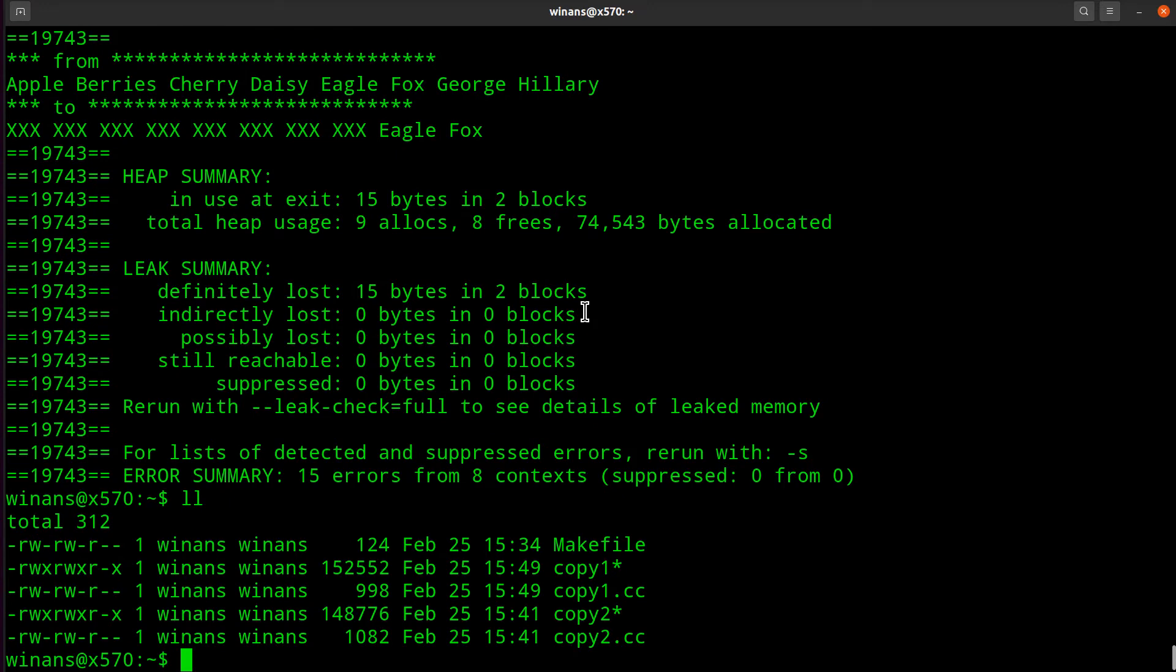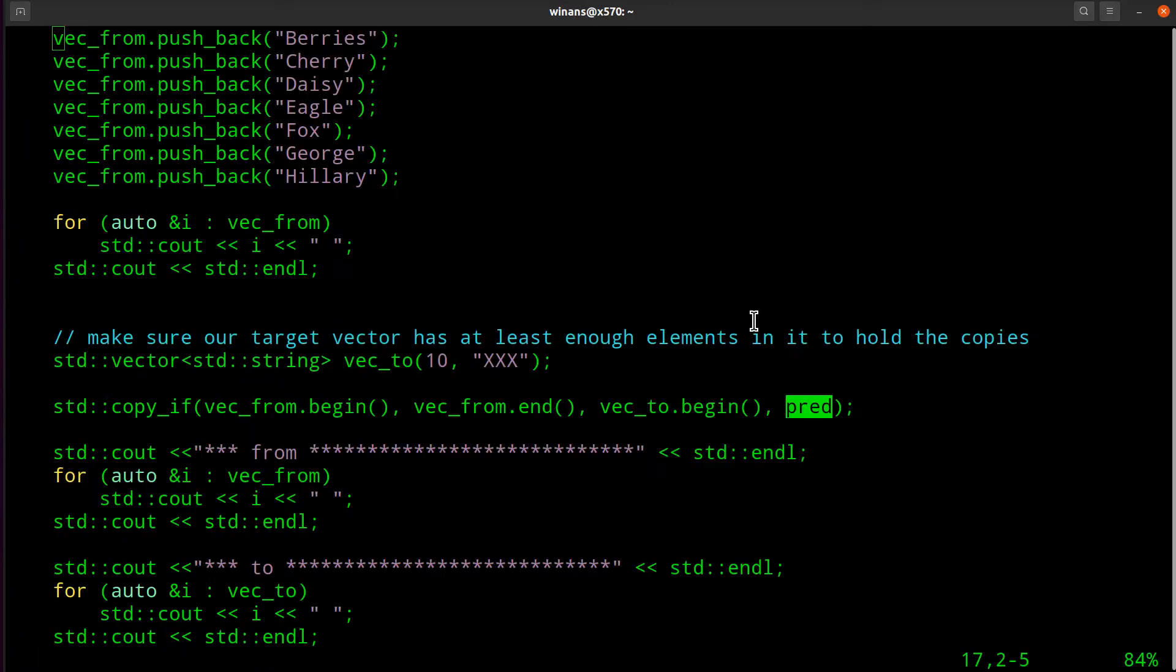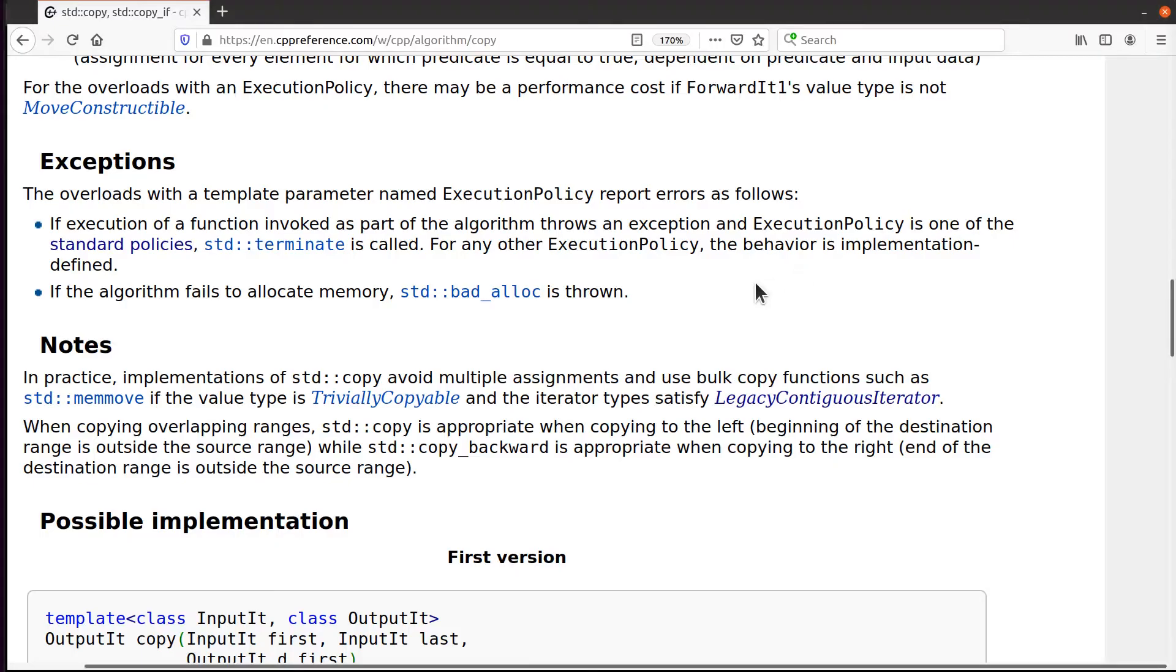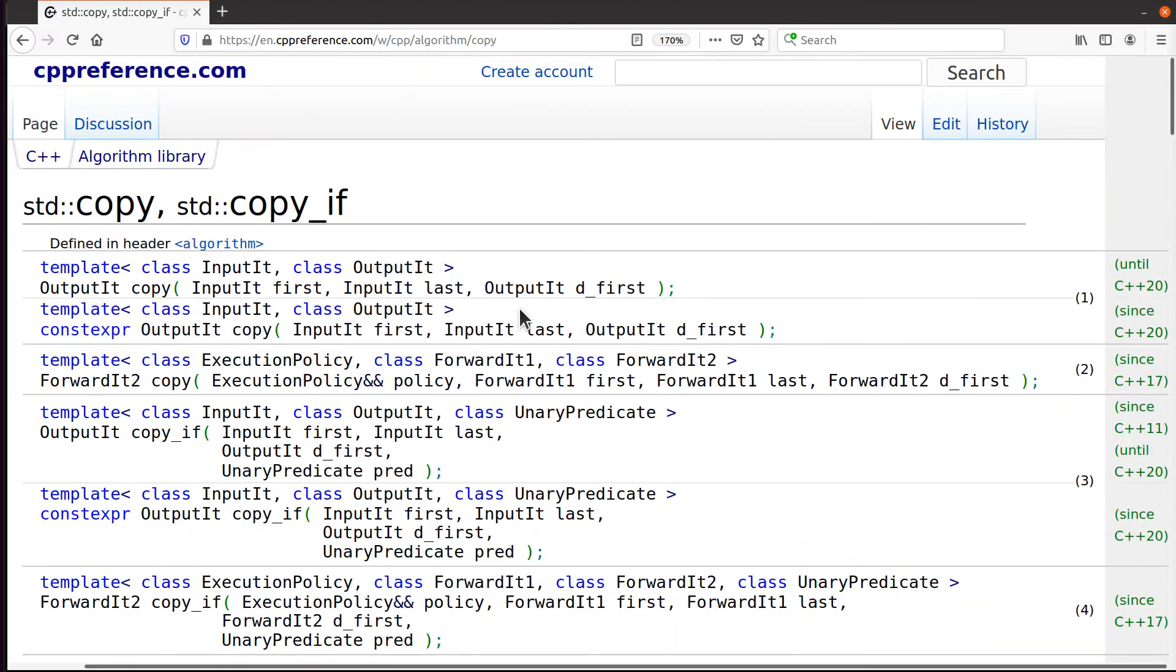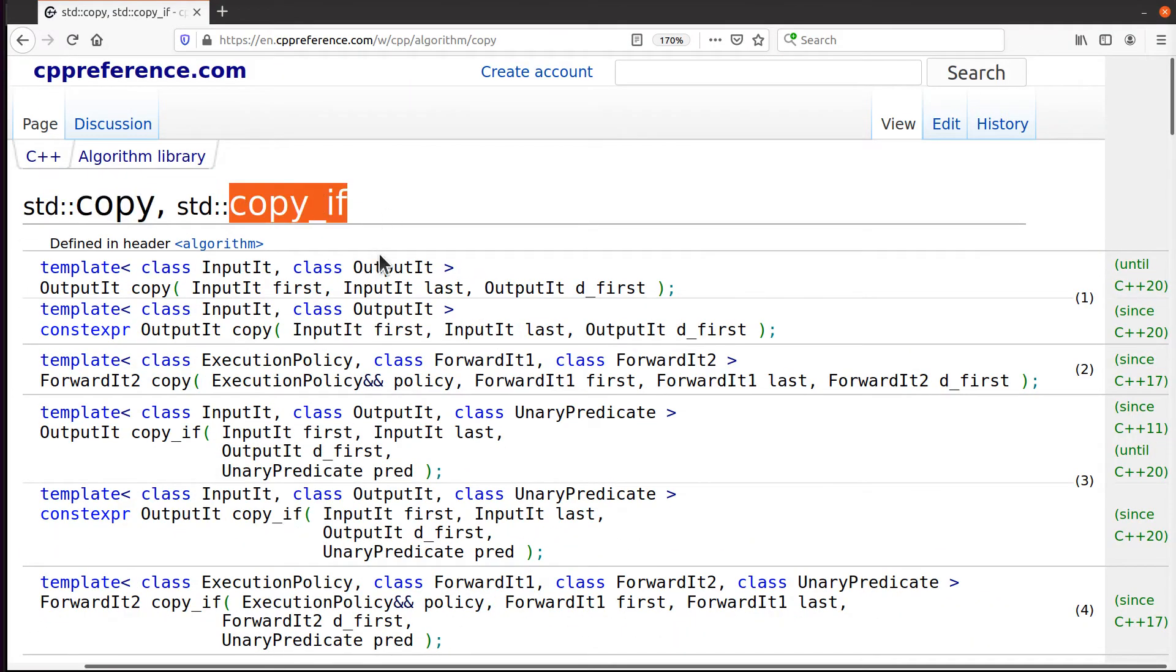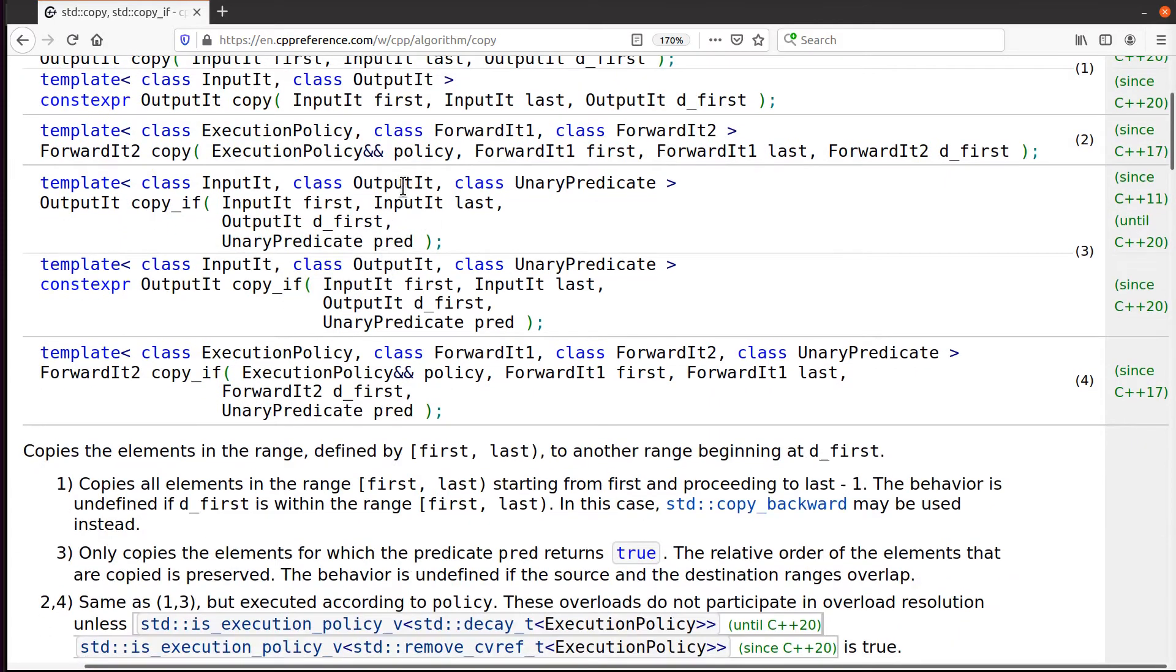Let's look at this other example now. If you're familiar with a unary predicate, this one is copy_if. So let's go up here and look, because we got copy and we also have copy_if. Let's look and see what copy_if does.